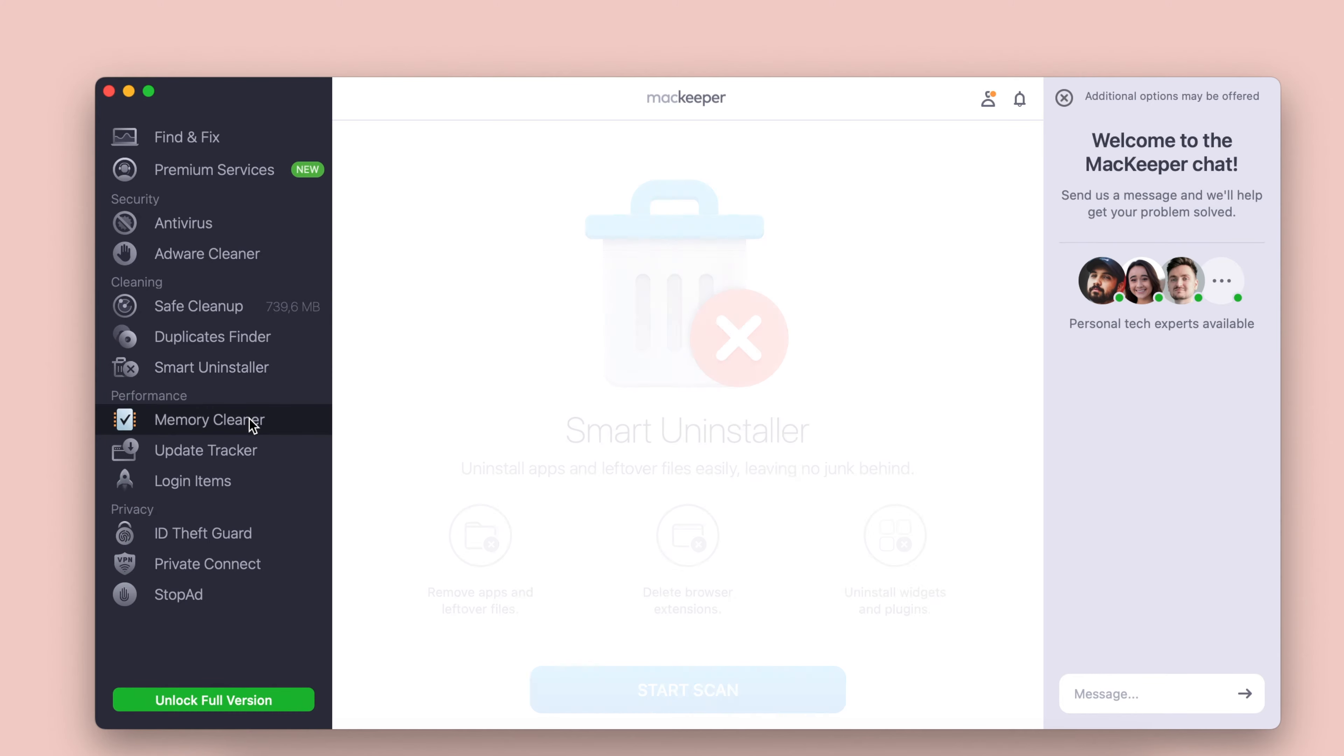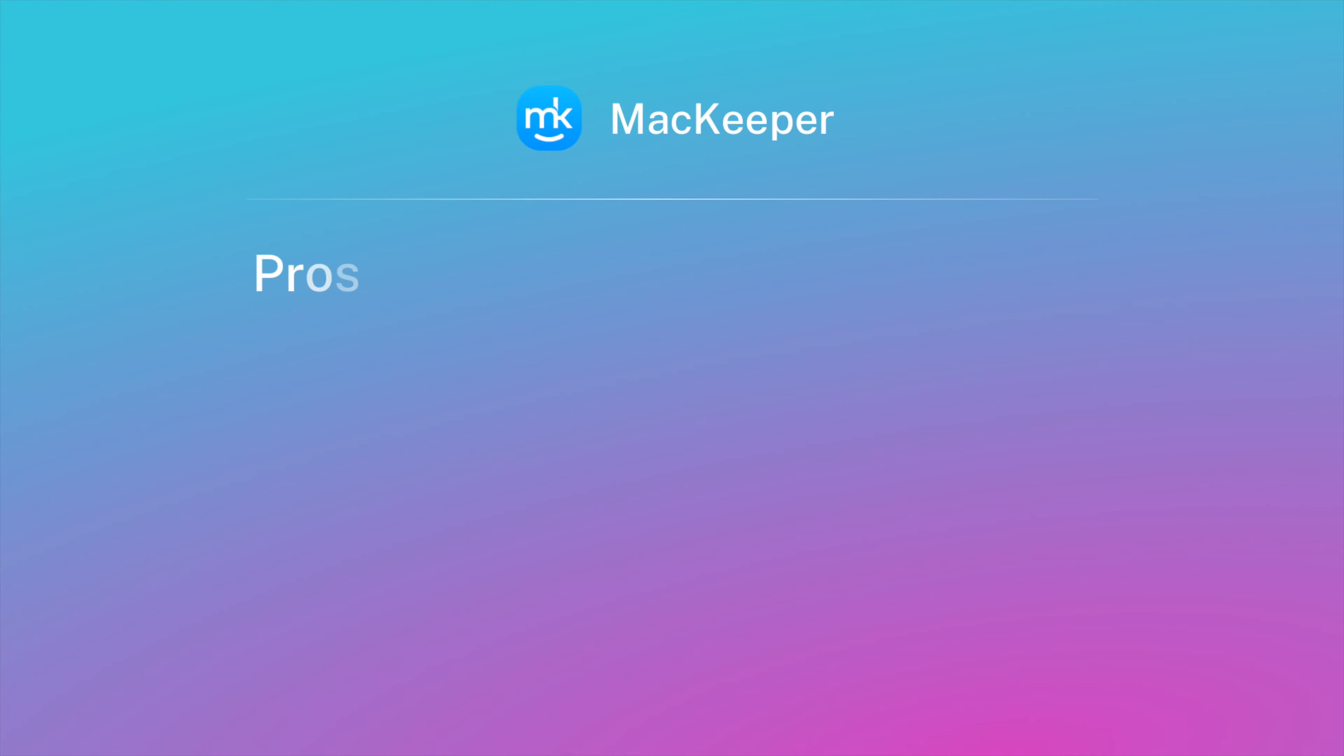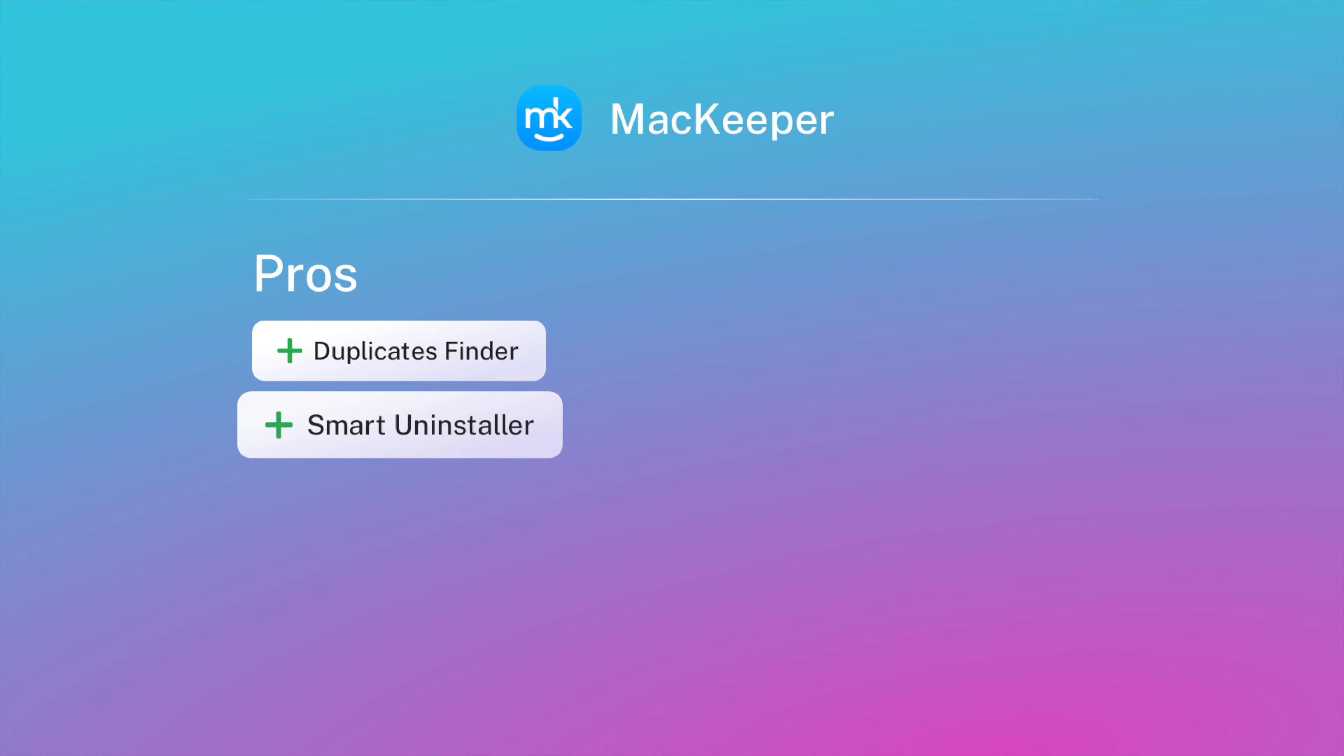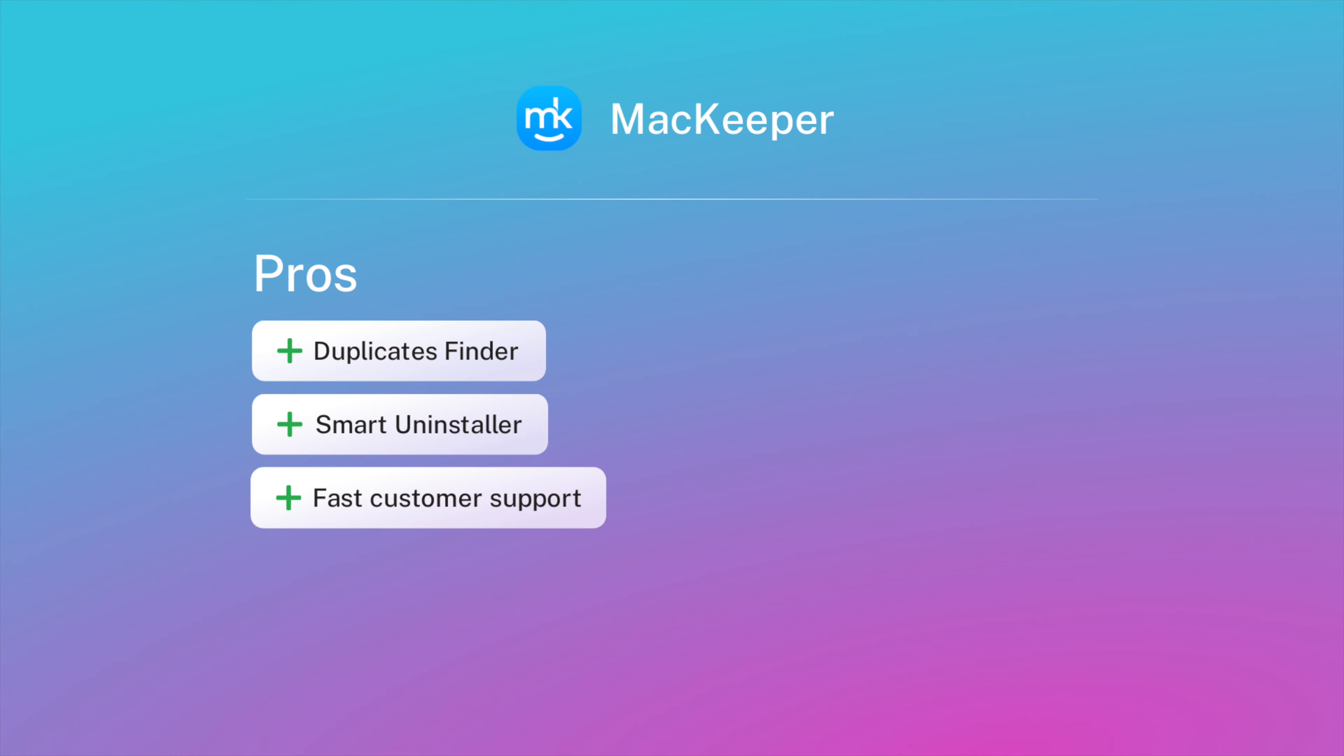While this Mac disk cleanup tool has many other options to keep your Mac in good shape, we'll only be focusing on the cleaning part. MacKeeper offers a deep scanning feature that looks in many places on the Mac to find and remove redundant content. You then need to give your consent to actually remove the junk files.